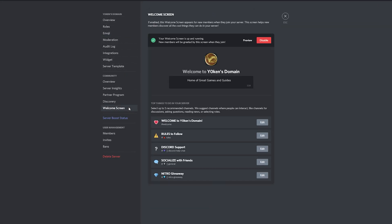You can add a quick intro to what your server is about and also be able to highlight some key channels you want new members to see when they join your server. Whatever you set up here will be the first thing they see and you can only select channels which are visible to everyone.